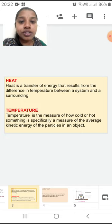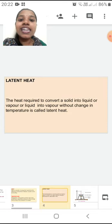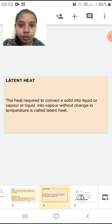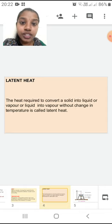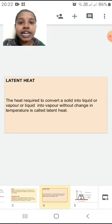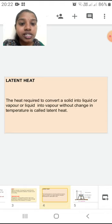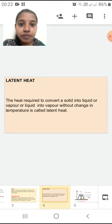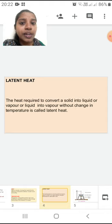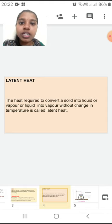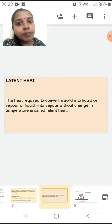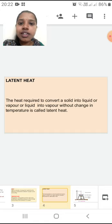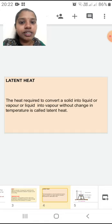The next concept we are going to study related with heat is latent heat. What is this latent heat? The heat required to convert solid to liquid or vapor, or liquid into vapor, without change in temperature is called latent heat. The important point here is 'without change in temperature.' I am going to bring about different changes in the state of matter while keeping temperature constant — that heat is called latent heat.